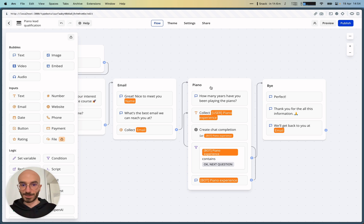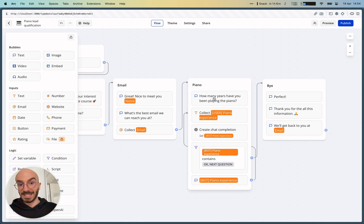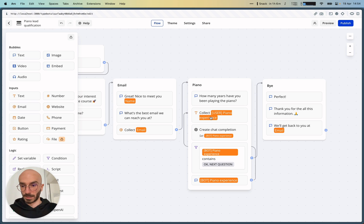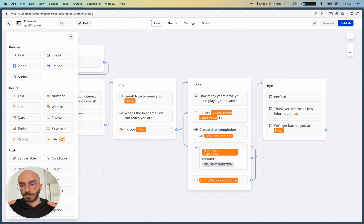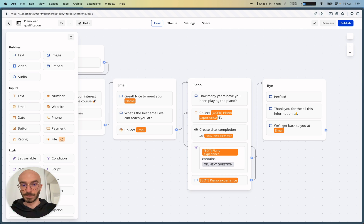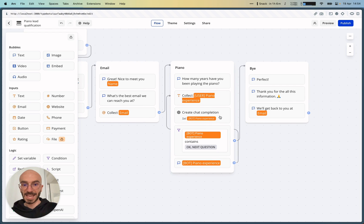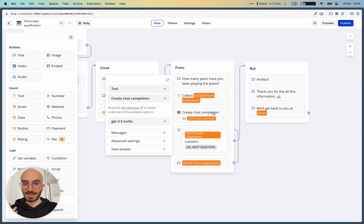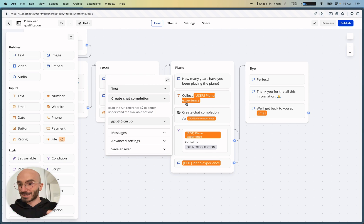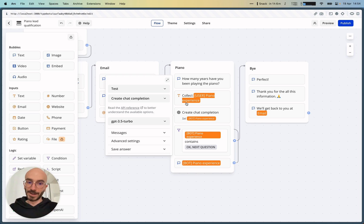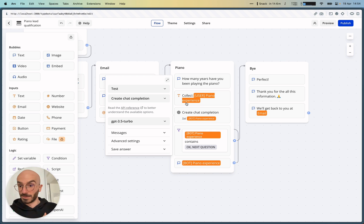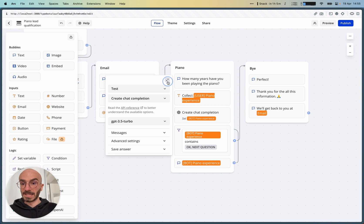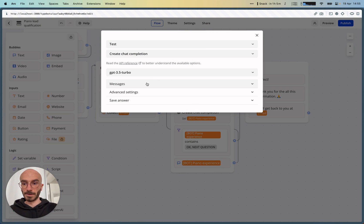And then you want to learn more about your user experience with the piano. So maybe you want to ask for a first question that will say, how many years have you been playing the piano? Then you collect the user answer and you save it into a variable called brackets user piano experience. And then you can add this OpenAI block that will basically ask follow-up questions on the user experience with the piano so that you have more valuable questions.